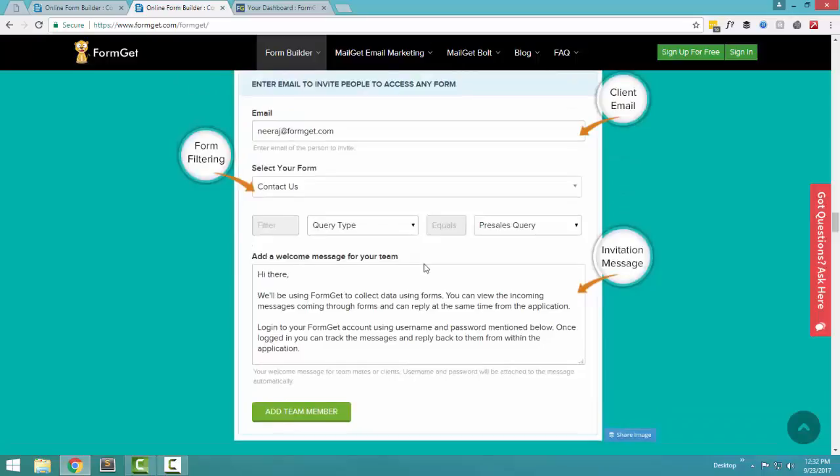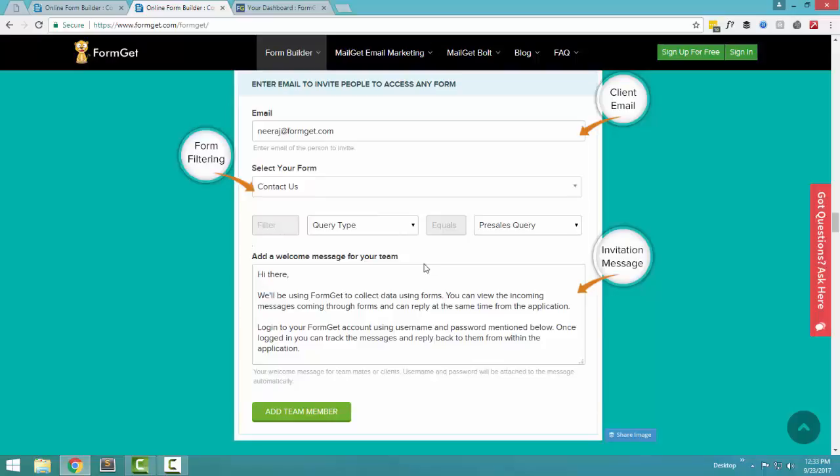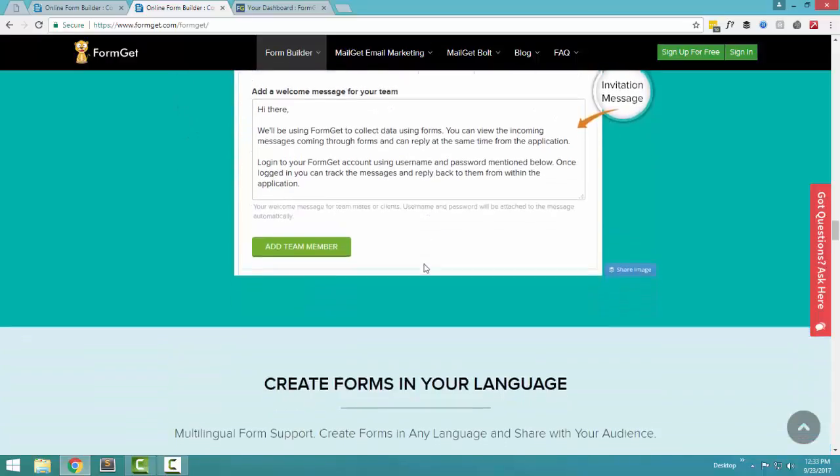If you have a team, if you have a big team, or if you have a client, you can say that this particular client is going to have the access to this specific form. So basically, it becomes very easy for you to manage the client details, client data and all those kind of things. And you can make sure that a particular person is getting access to his particular form in any way that you like.